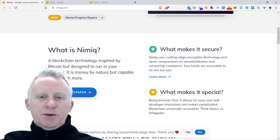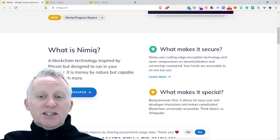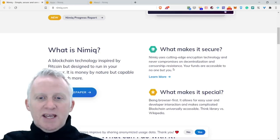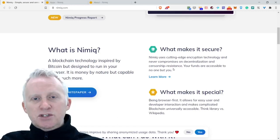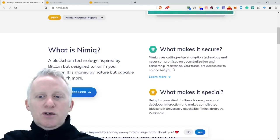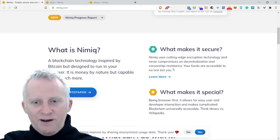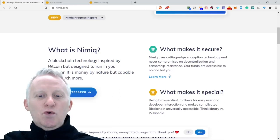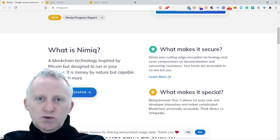What makes it secure? They make use of cutting-edge encryption technology and never compromise on decentralization and censorship resistance. Your funds are accessible to no one but you.